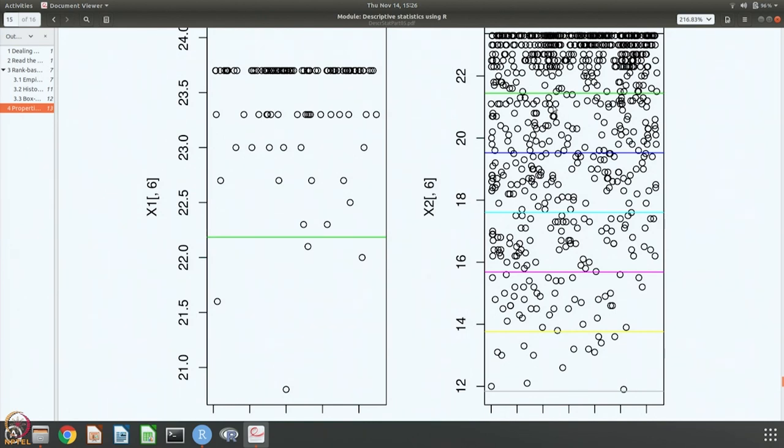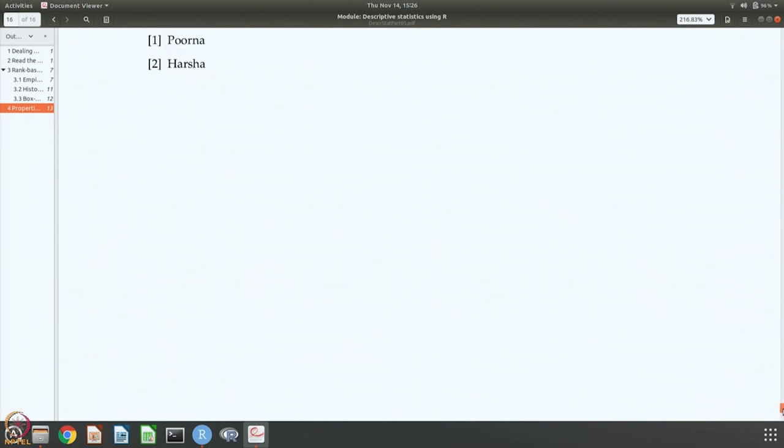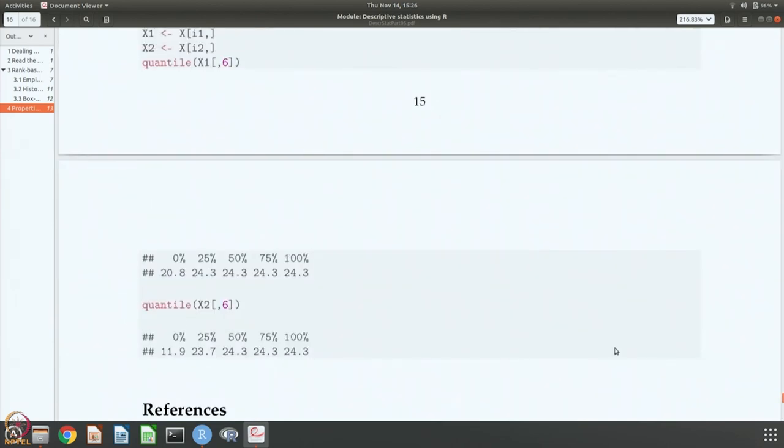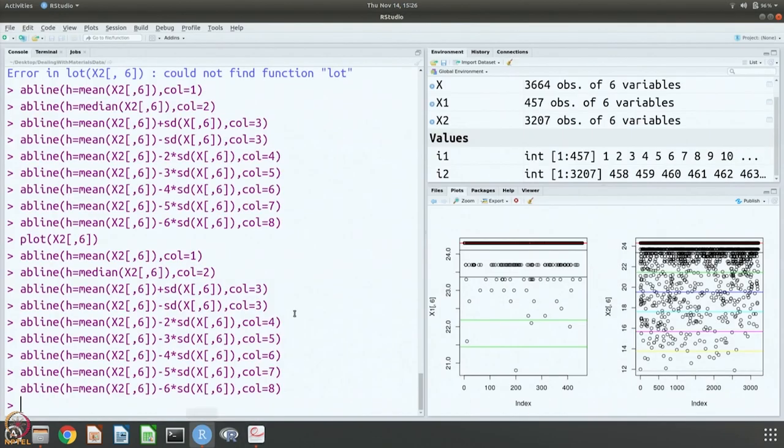There are several standard deviations from the mean on one side you have to go before you encompass all the data points. We have, and this information we have also seen in the case of quantile.